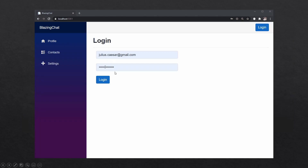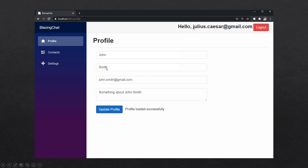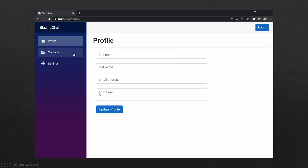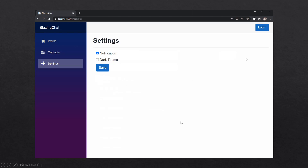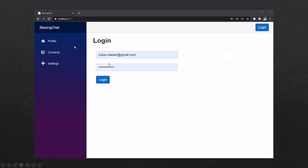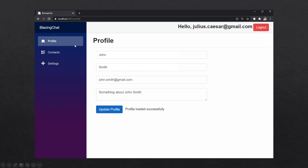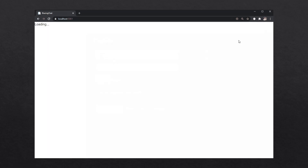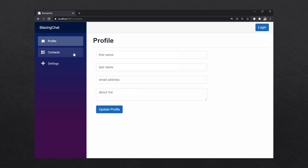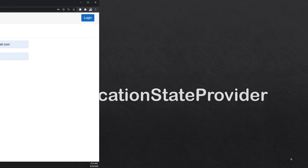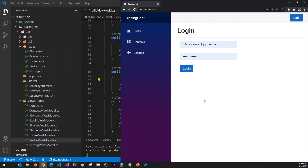We'll use both techniques to fix two issues in our application. First, whenever Julius Caesar logs in, I see John Smith's profile information on the profile page. Second, when a user logs out, they can still navigate to the profile, contacts, and settings pages. I want to protect those pages from unauthenticated users.